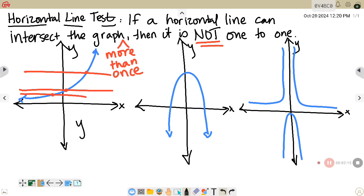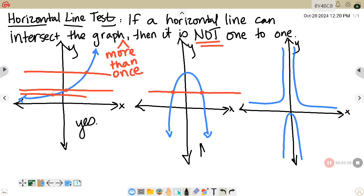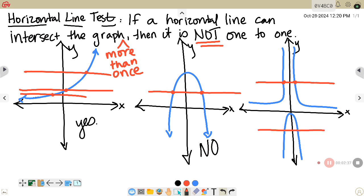So that function would be one-to-one. Now on the middle example, I can draw a horizontal line that would have two intersections, which means that one is not one-to-one. And the last one — it doesn't matter if I draw the horizontal line here or here — I touch it more than once, which means it is not one-to-one.